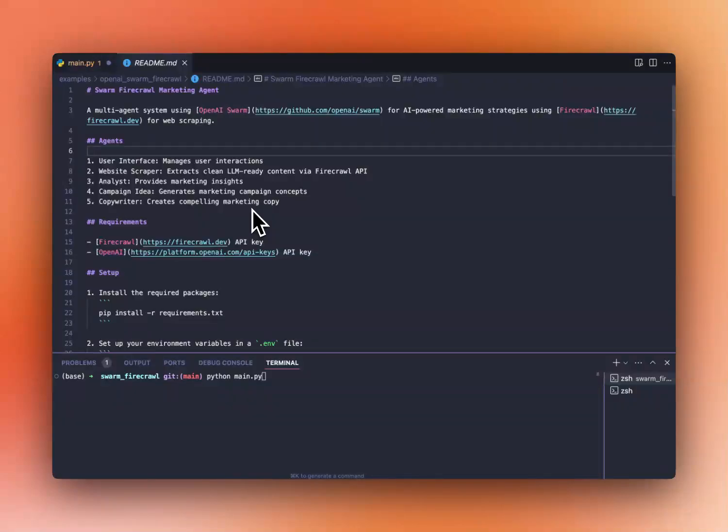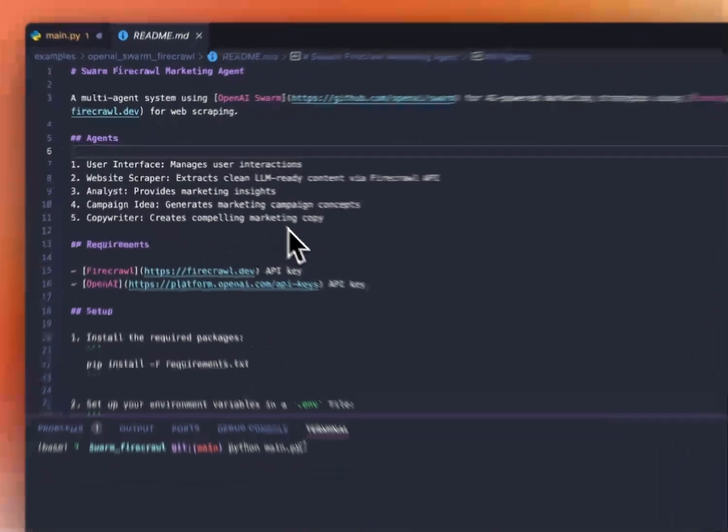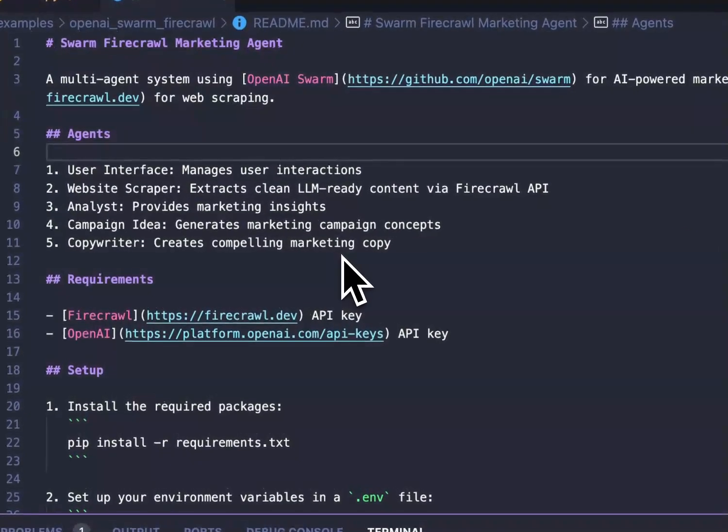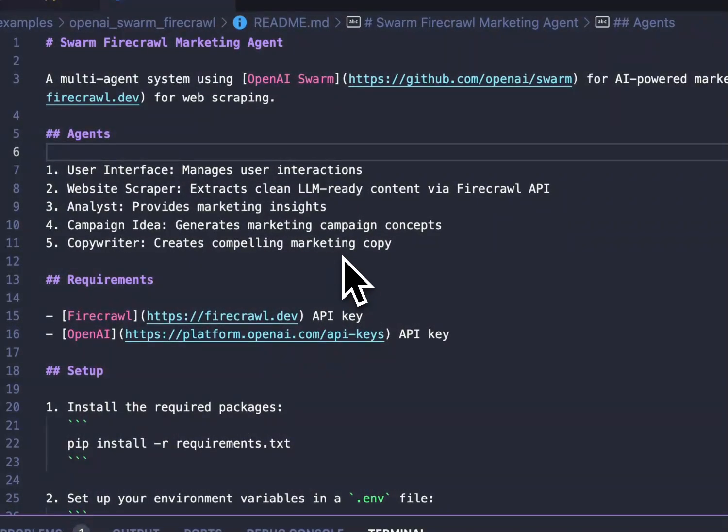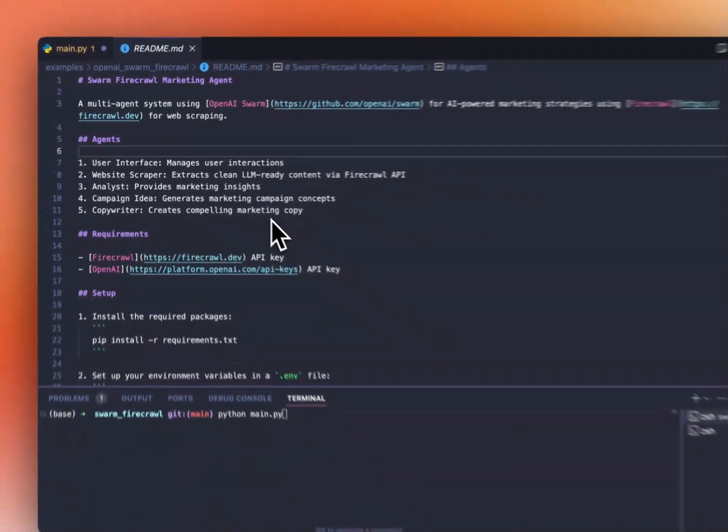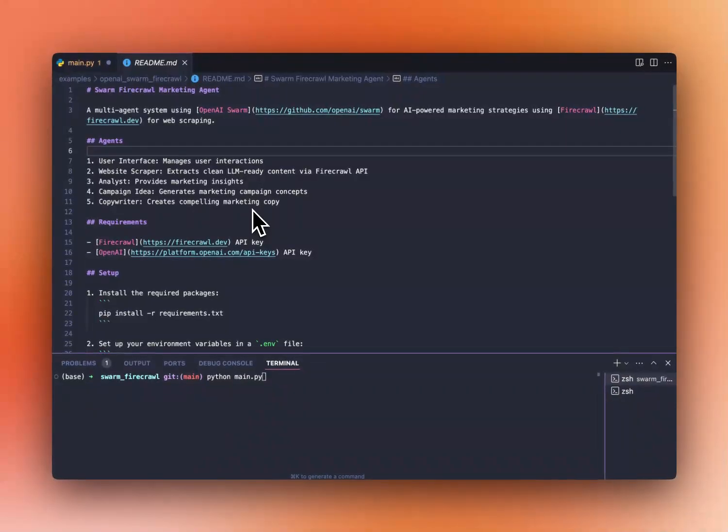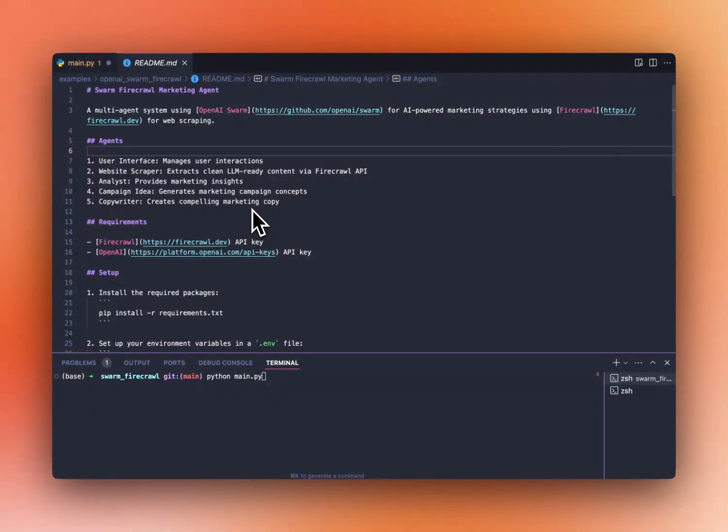Hey everyone, today we're going to show you how you can create marketing agents with the new OpenAI Swarm framework. We're going to be using Firecrawl for web scraping, and also we're going to be creating five types of agents that can interact together and create a marketing campaign for a specific website. Let's check out how to do it.